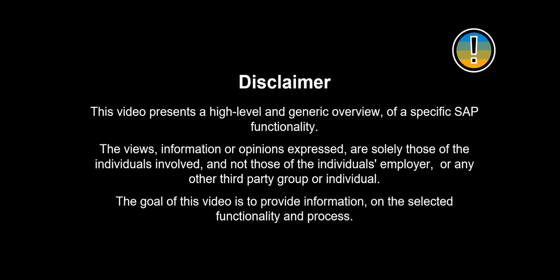The views, information or opinions expressed are solely those of the individuals involved. The goal of this video is to provide information on the selected functionality and process.